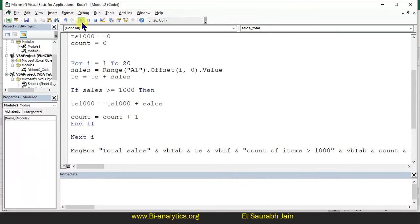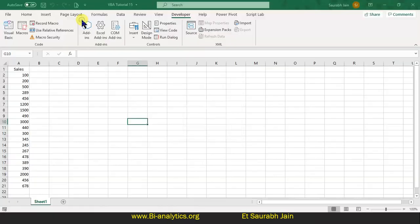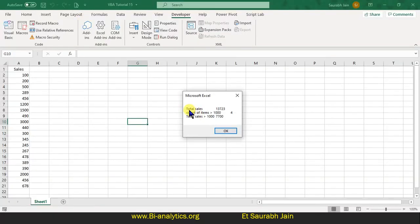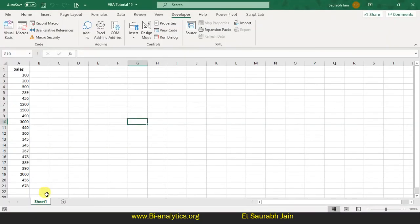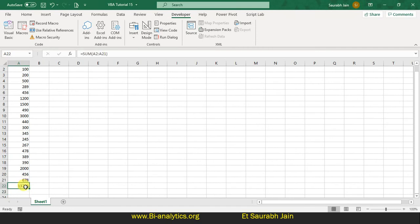Now let's run this program. So we see: total sales equals this much, count of items greater than 1000 is equals to 4, and total sales of items greater than 1000 is 7700. We have got the answer. Let's verify — we can check in Excel: items greater than 1000 are one, two, three, and four.